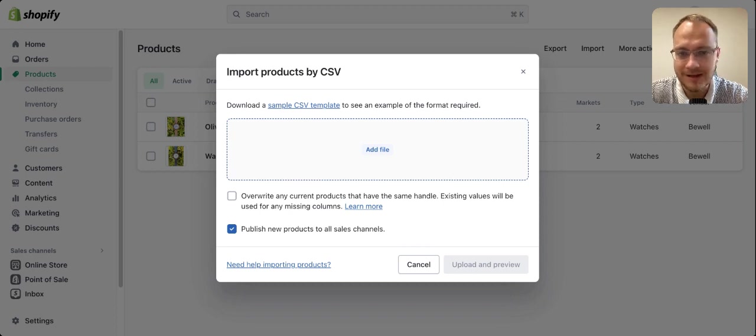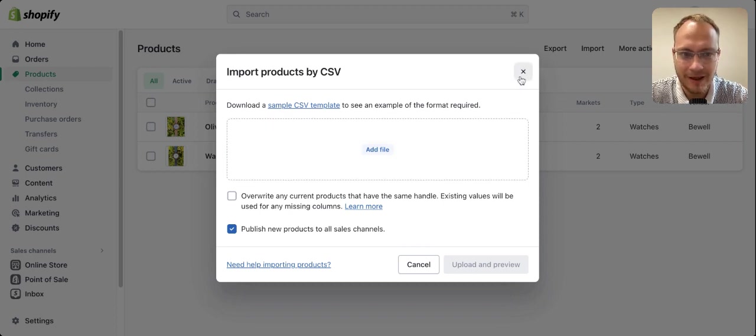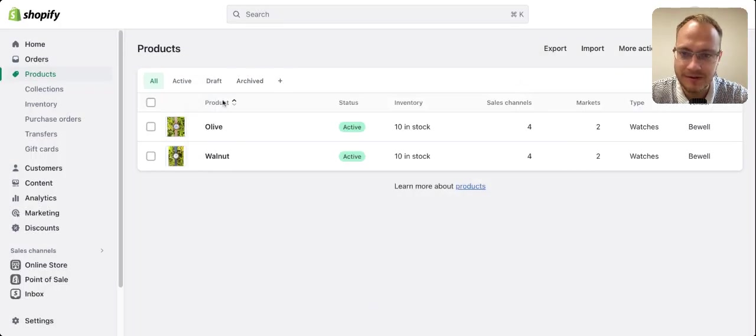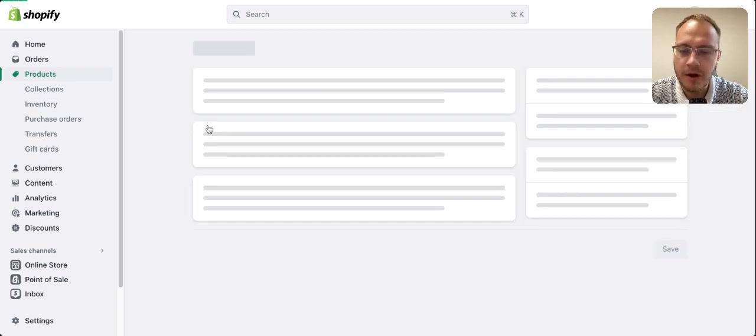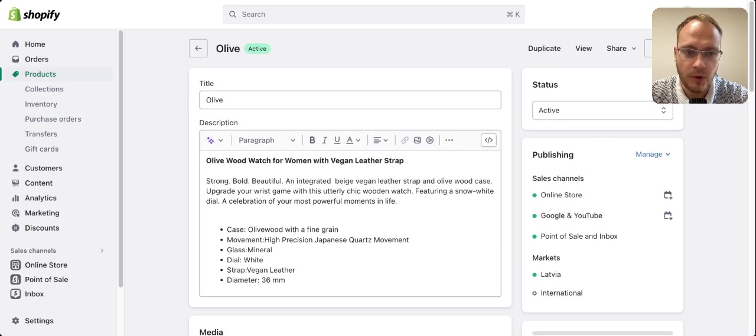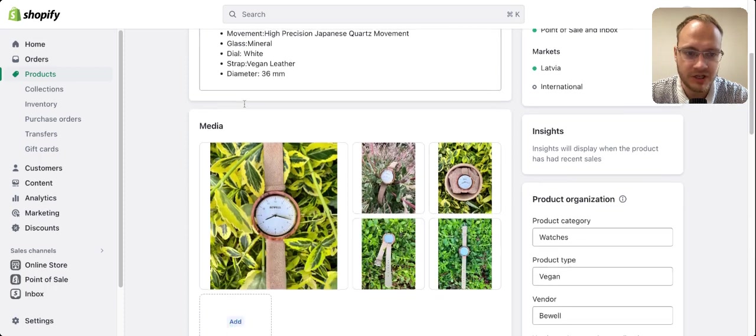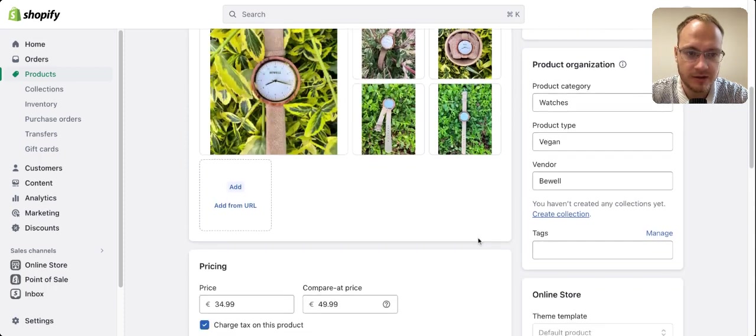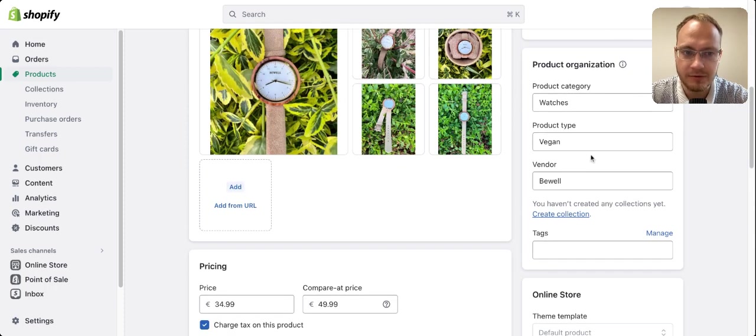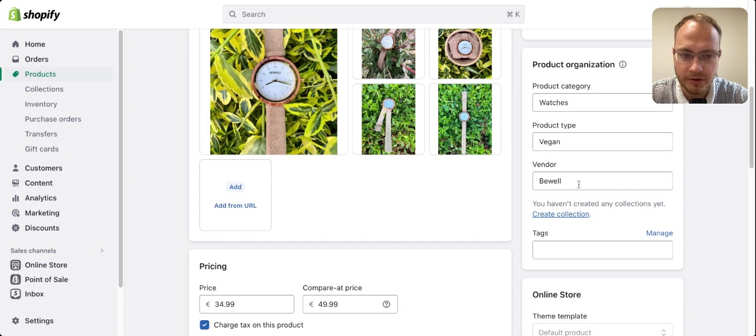The next step is how to create a CSV file. The first thing I do is create one product with all descriptions, categories, product types, and vendors.